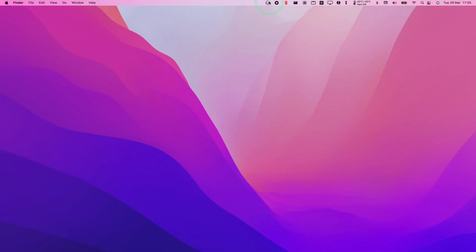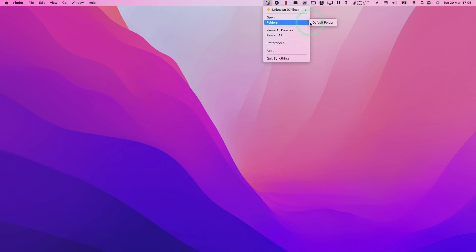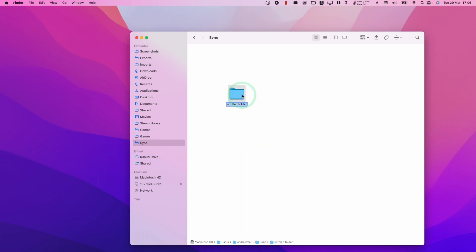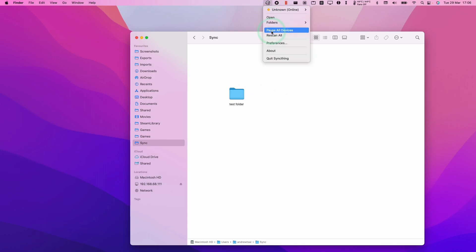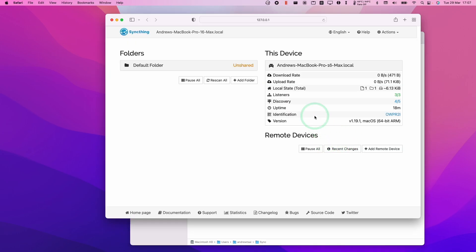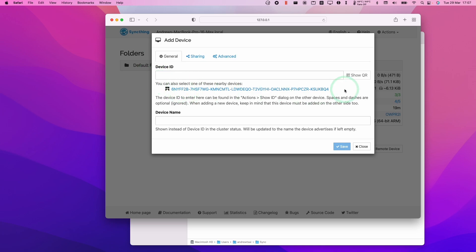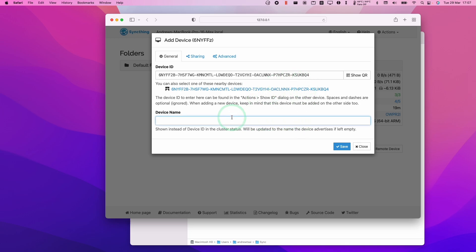And then we're going to have this icon on our menu bar up here. Then we're going to go to our folders, find our default folder, and double click on Sync. We're going to create a test folder here just to see if this is working. Clicking on Open is going to open up the web interface for SyncThing. Because we're on the same Wi-Fi network, what we want to do is add the remote device — we're going to add the one that is automatically detected, which is the Steam Deck. So I'm going to click on this one, call it Steam Deck, and press Save.